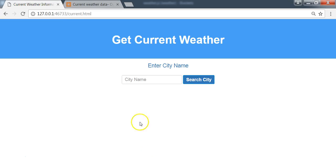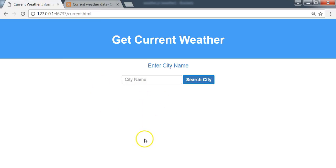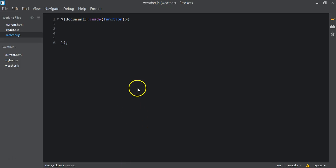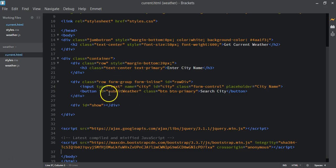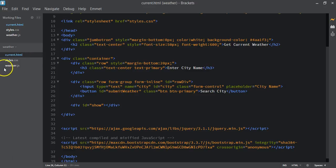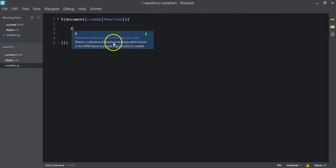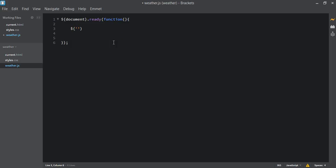The next thing we want to do is add a click event so that when we click the button, whatever is inside the input field will be sent to the API and the results will be returned. We get the ID of this button — if we go back to our current.html we can see that the ID is 'submit-weather'. We copy that and add it using the jQuery selector.